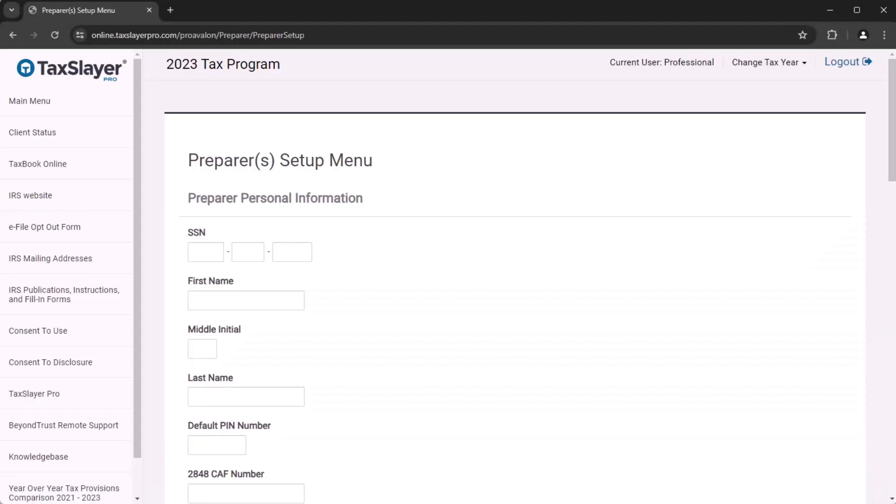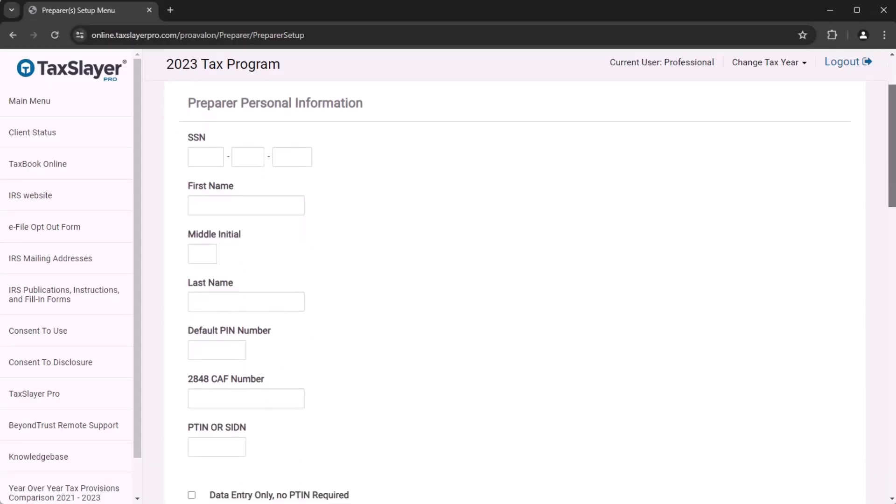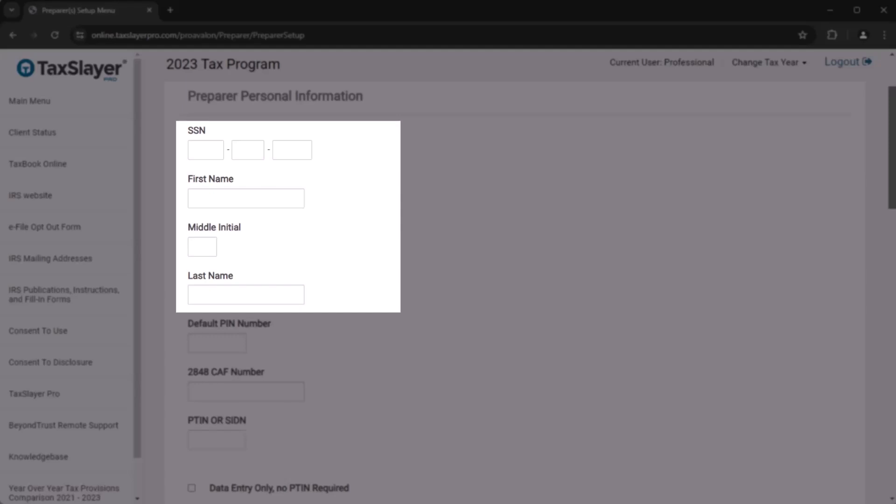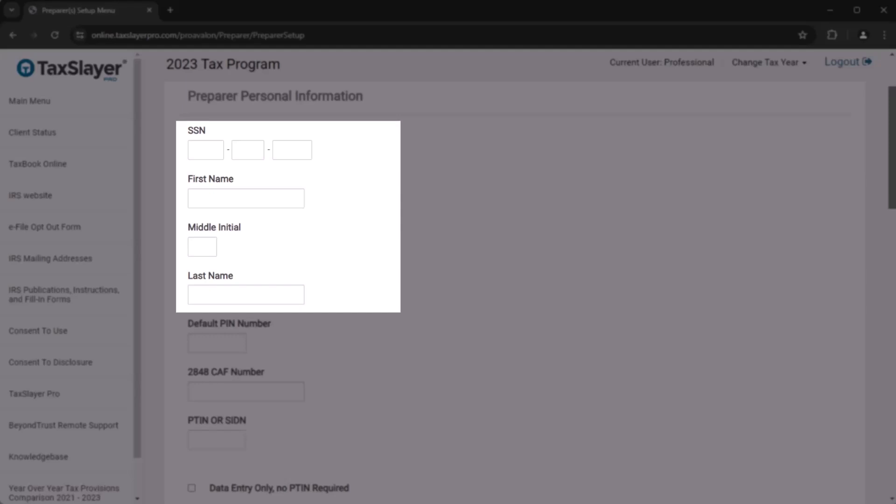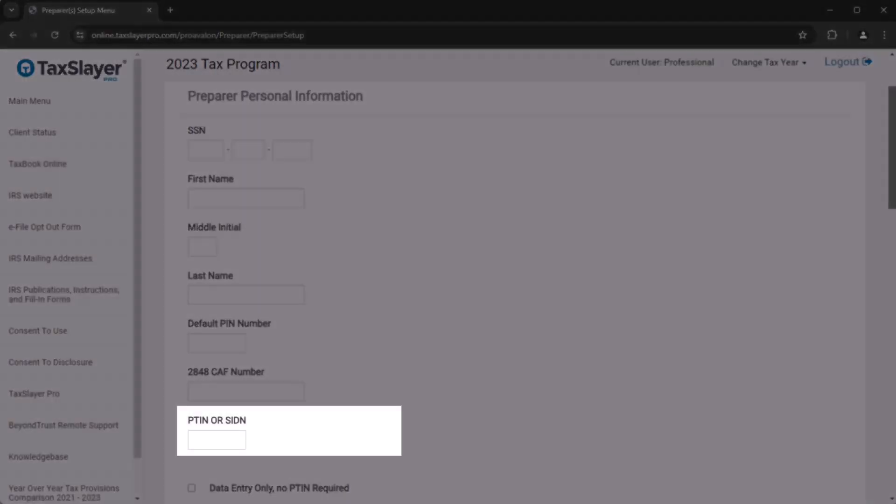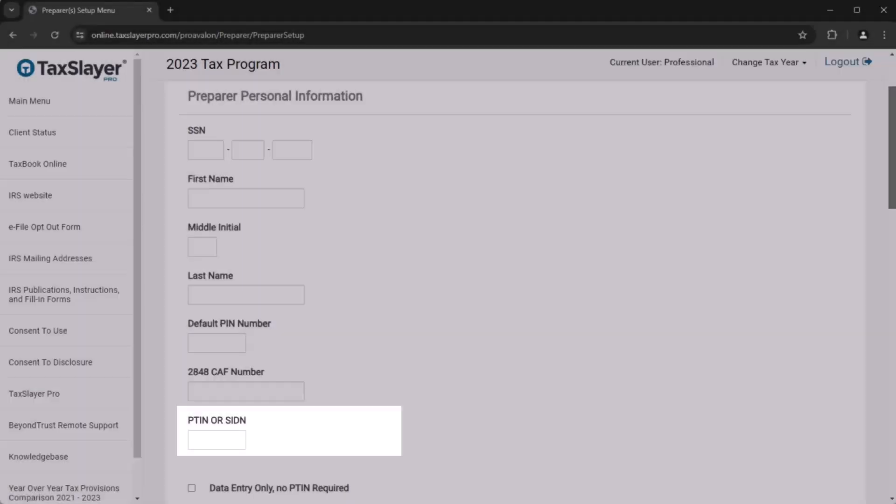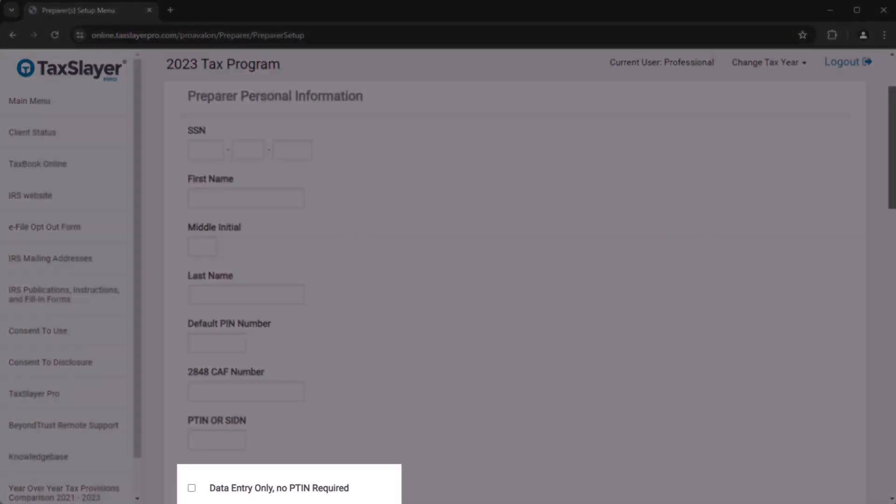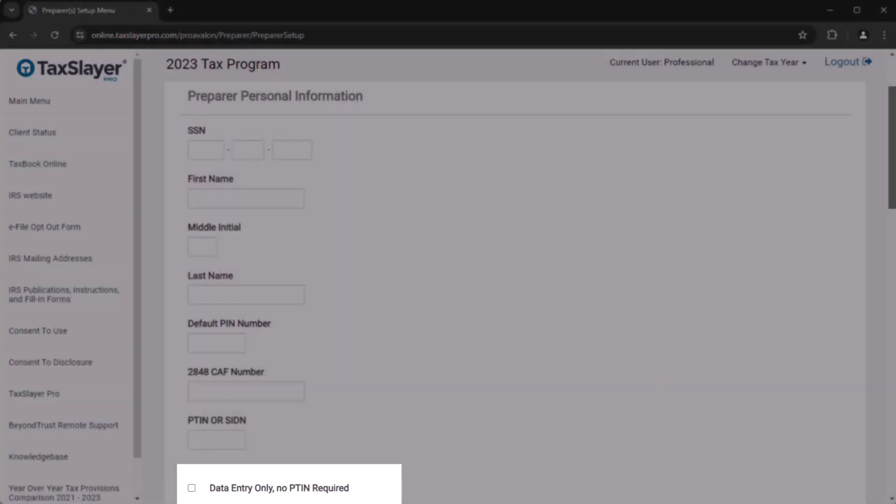First, you'll need to add the preparer's personal information. This includes their social security number, name, and PTIN. If the preparer doesn't have a PTIN, be sure to check the Data Entry Only box.